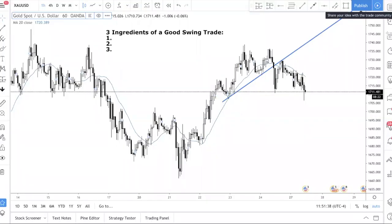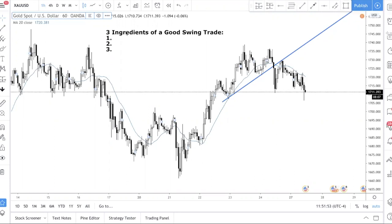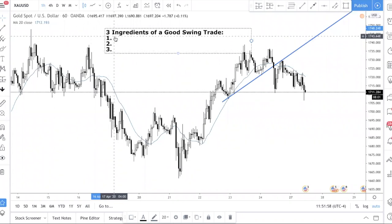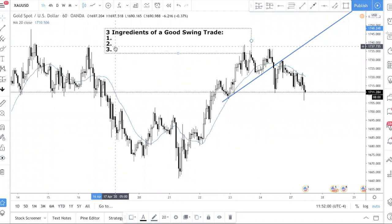Welcome back. In today's video I'm going to talk about how you can identify a good swing trade. I'll give you the three steps you need in order to identify a good swing trade. It's important that you watch the entire video to get the full complete picture — you do not just take step one or step two, but you follow the process systematically.